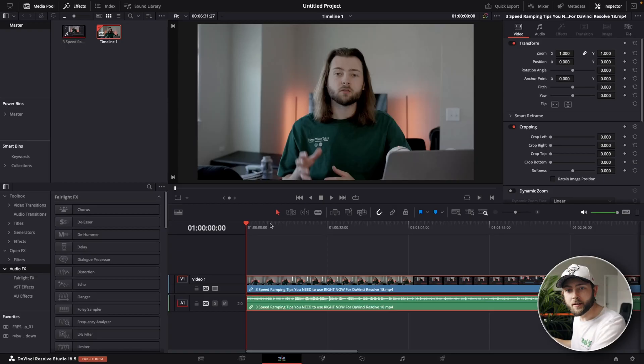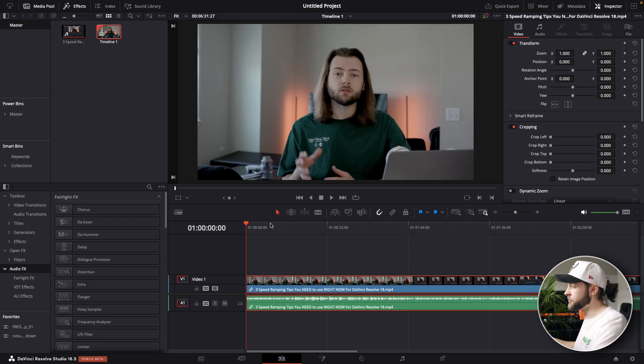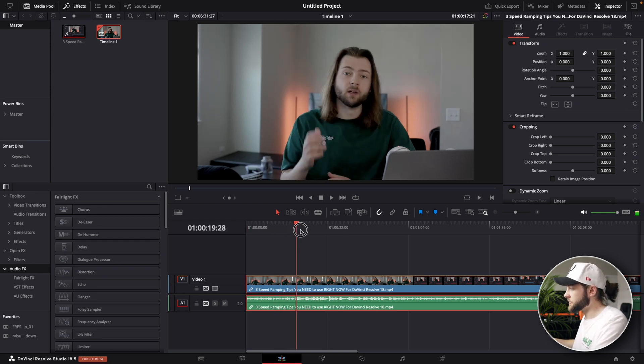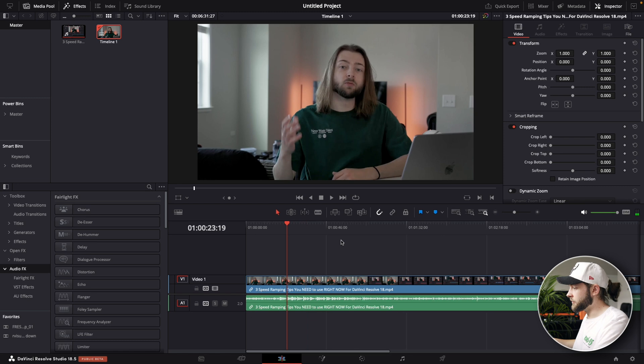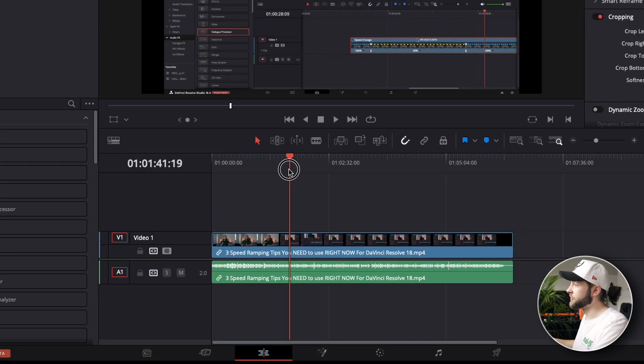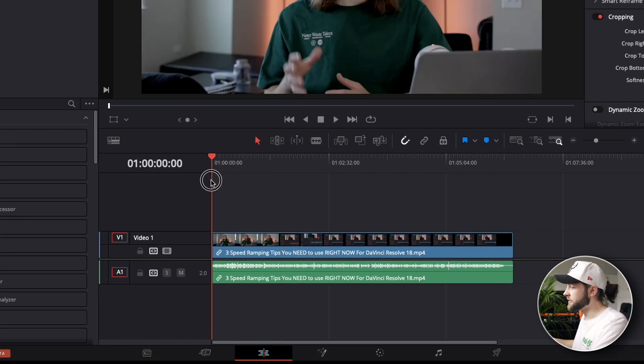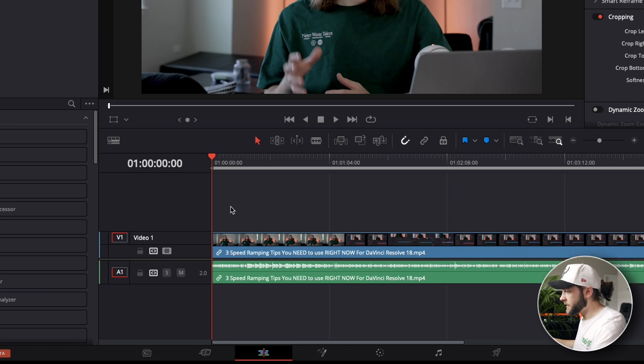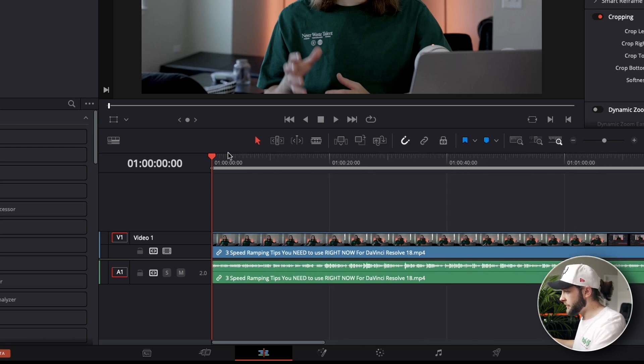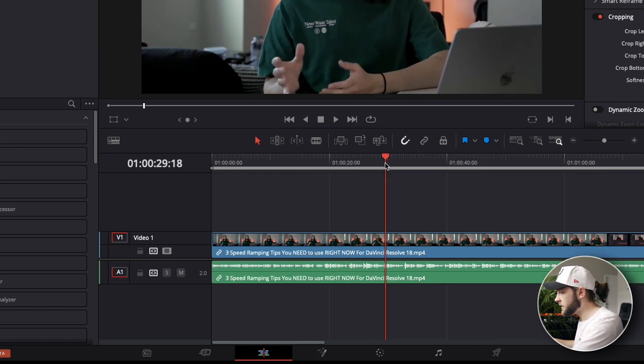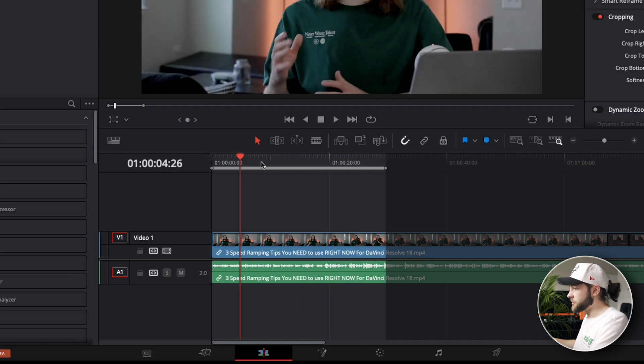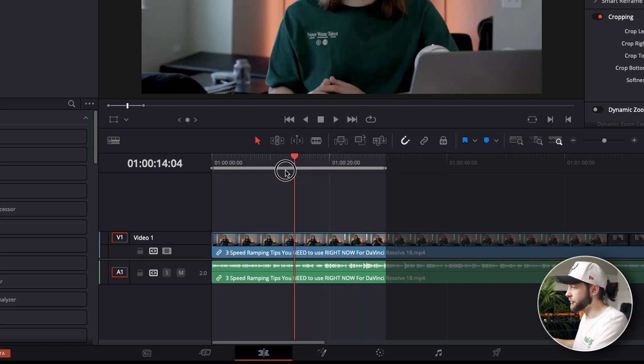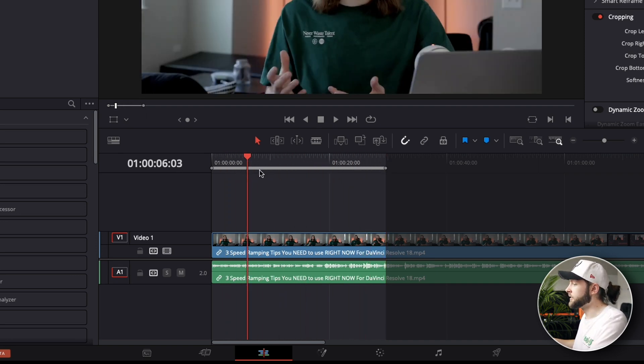We are over here in DaVinci Resolve and what we want to do is create some subtitles. First of all we're going to go ahead and select what we want to actually make captions for here in DaVinci Resolve. So I'm just going to set an in and out point. You can do that by hitting I and O on your keyboard. So I'm just going to translate this little 30 second clip right here.